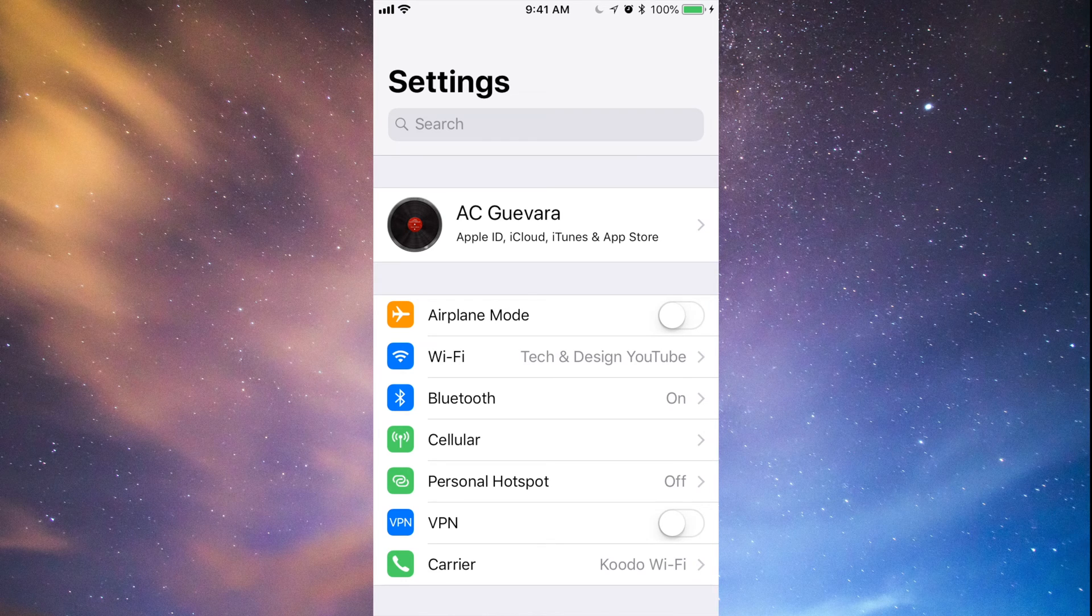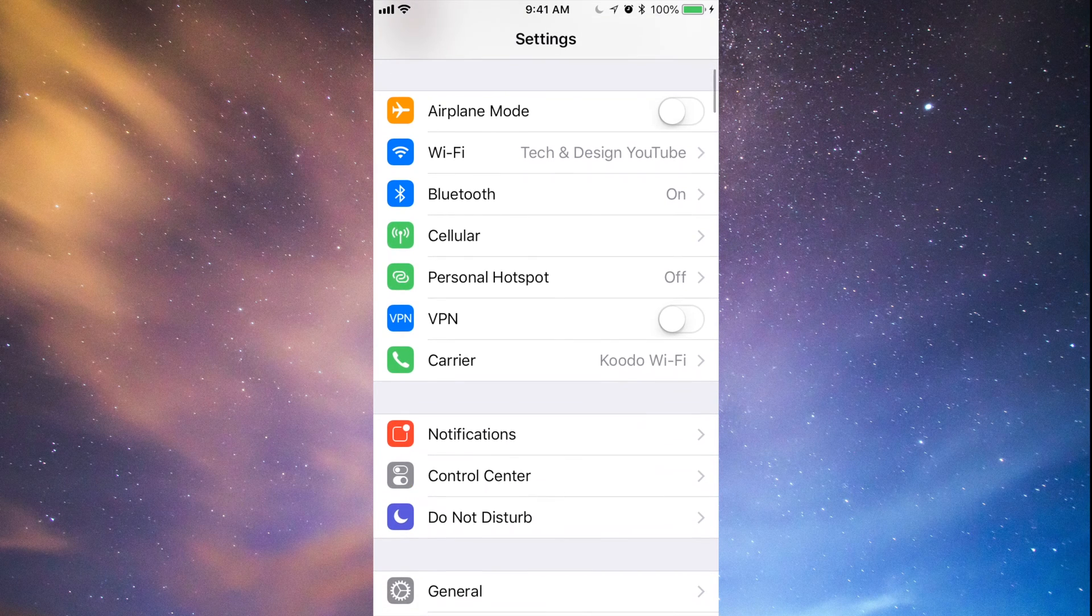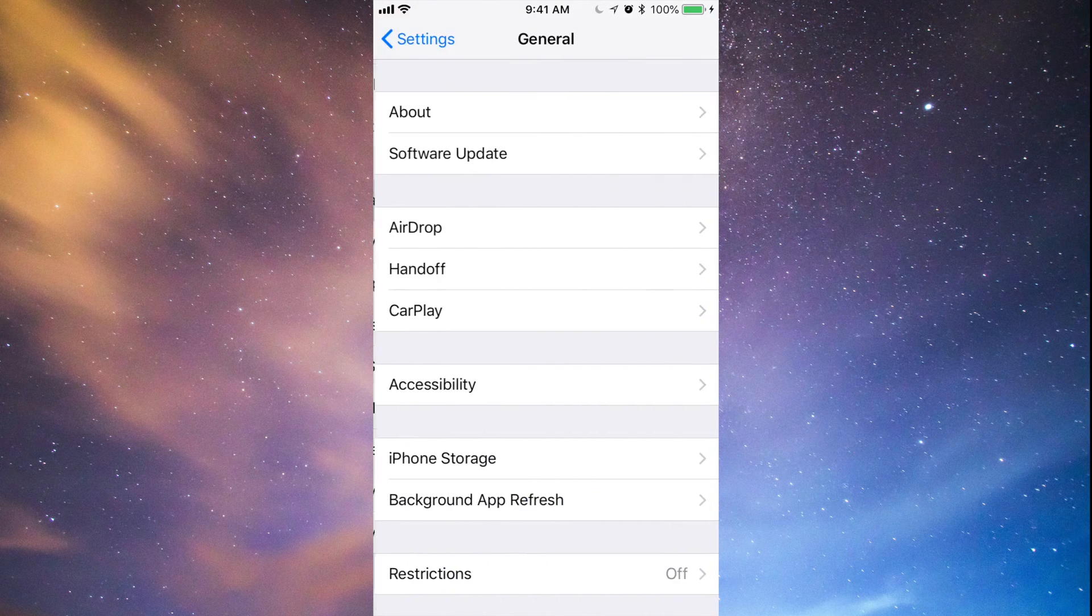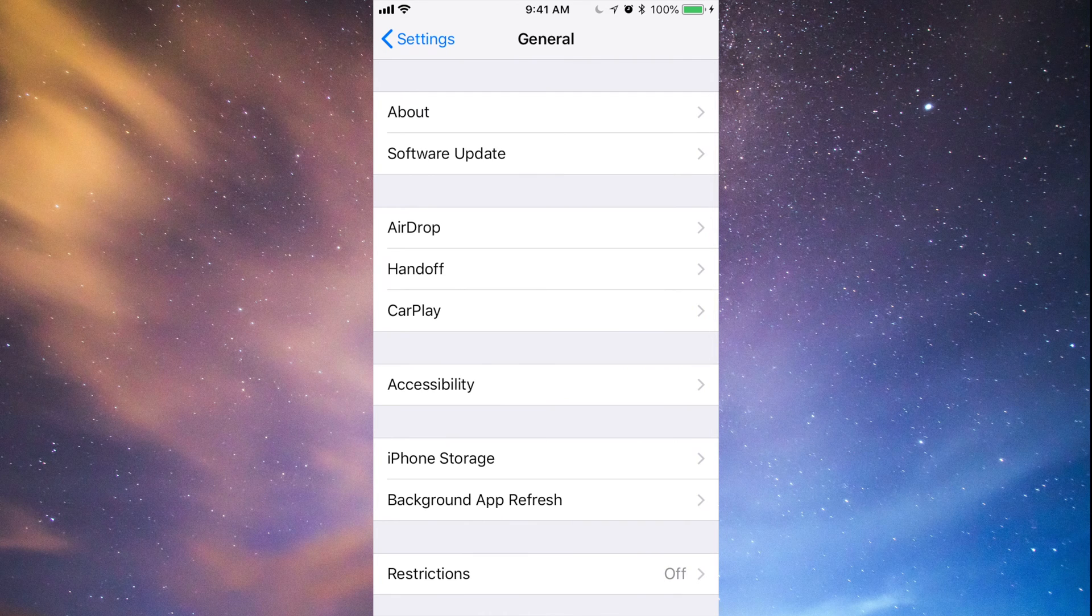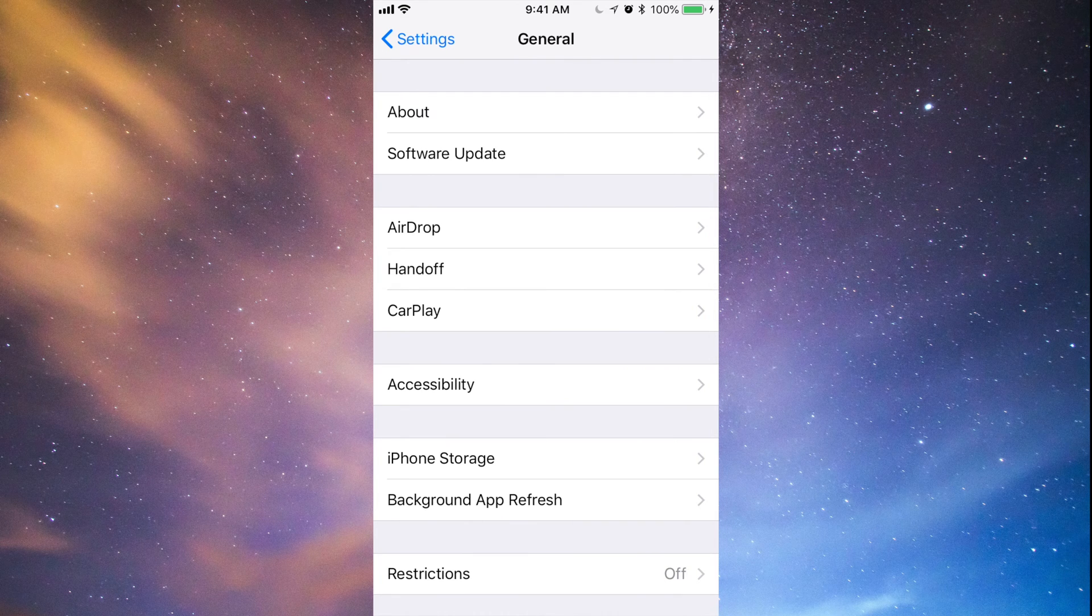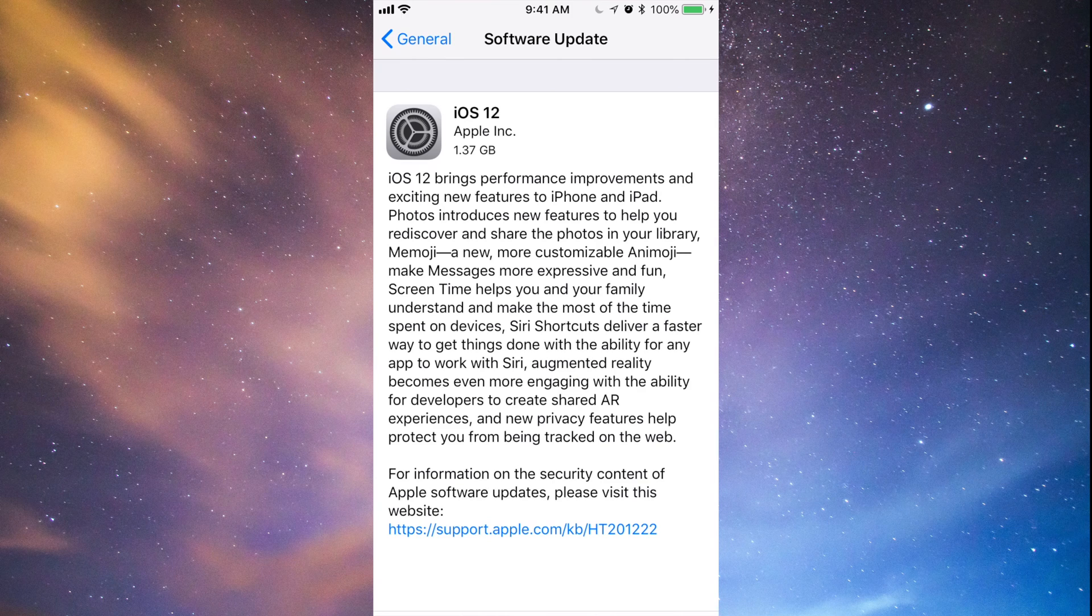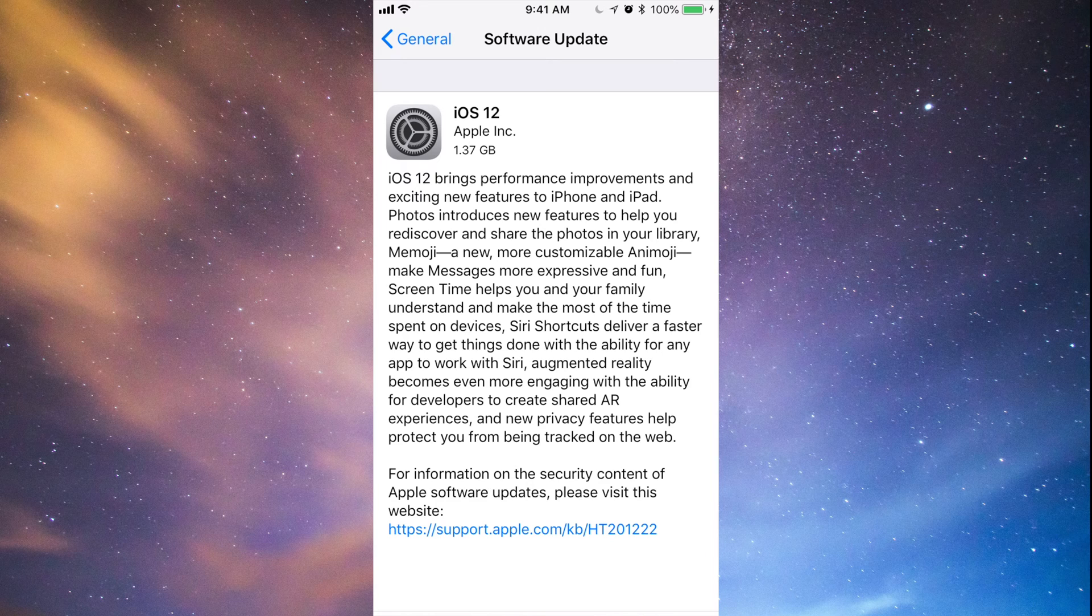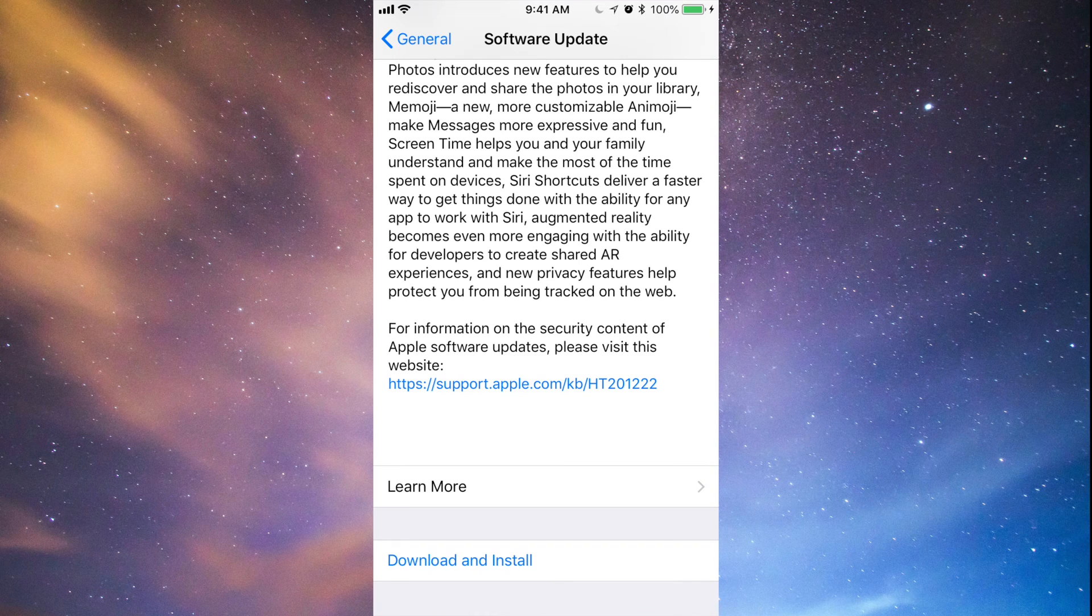So make that backup and then what you want to do is go into General. After General, you'll see the second option where it says Software Update and we will see this iOS 12. So that is 1.37 gigs, so make sure to have at least four gigs of space just to be comfortable.